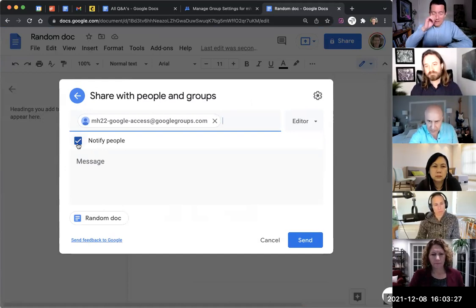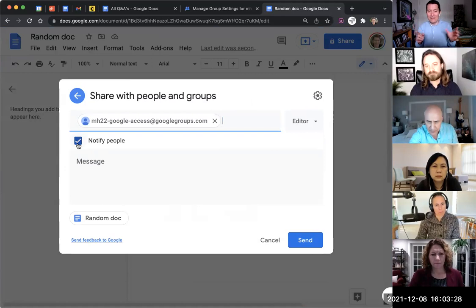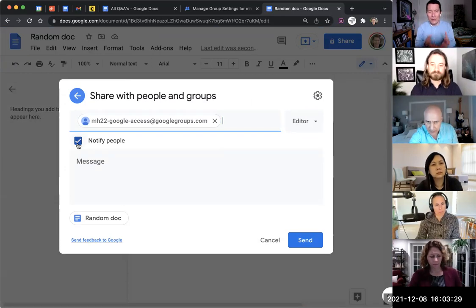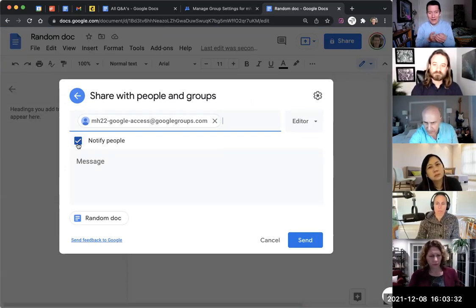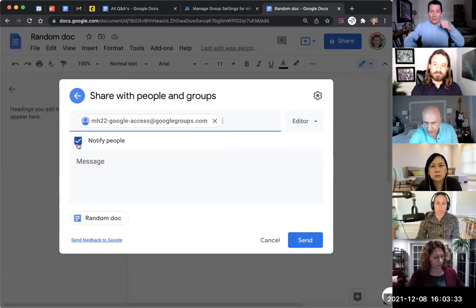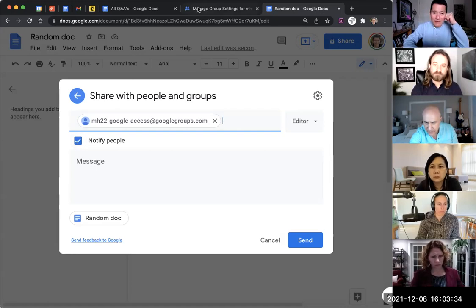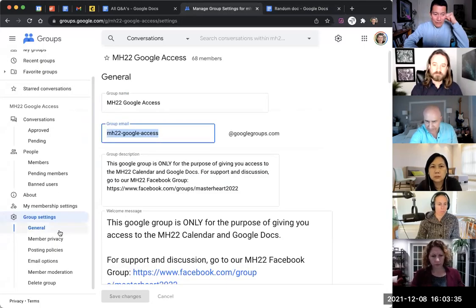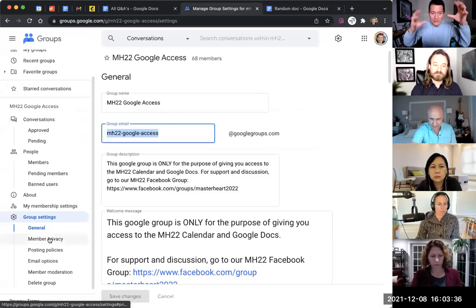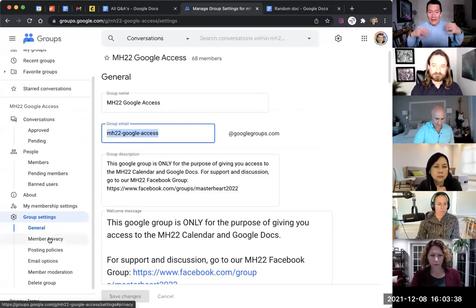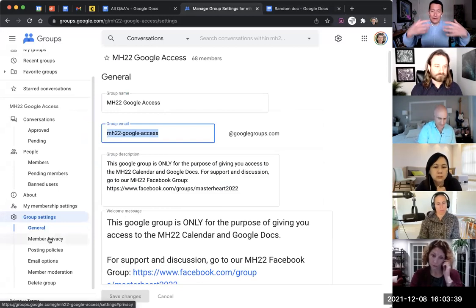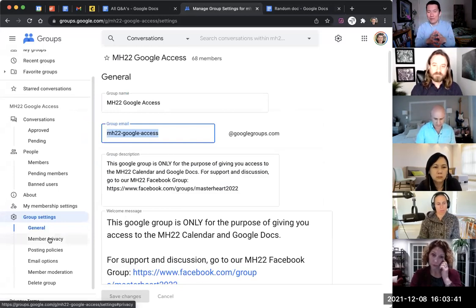But it's funny thing is that I tried this, and Google Docs, because I set the privacy very, very, very restricted. You know, only I can post into this Google. The Google group is not for discussion.